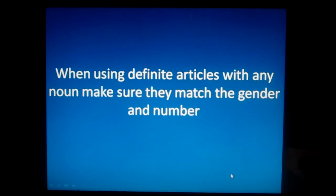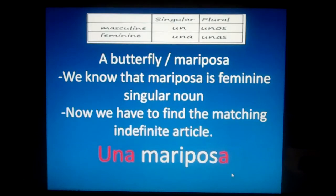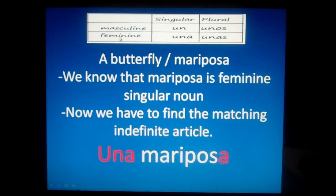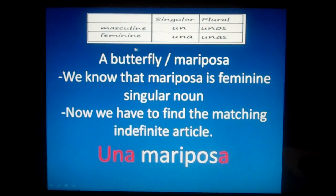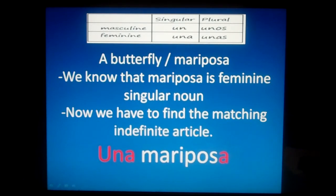When using indefinite articles with any noun, make sure they match the gender and number. Let's see: masculine singular, un; masculine plural, unos; feminine singular, una; and feminine plural, unas. Un, unos, una, unas.